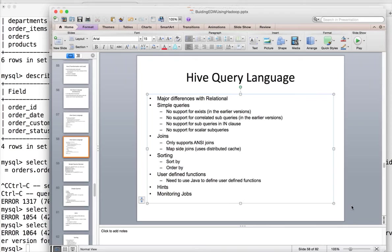Hello friends, this is Durga again from ITVersity. As part of building Enterprise Data Warehouse using the Hadoop ecosystem, so far we have covered how to create databases for ODS, DW, and stage using Hive. We have created tables using Hive DDL and looked into strategies for integrating data from relational data sources using Sqoop for pull strategy, or using the Hive load command for push strategy.